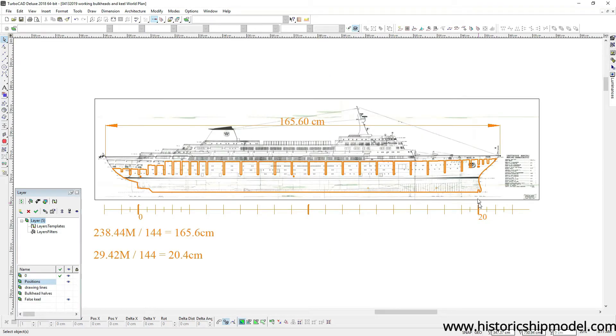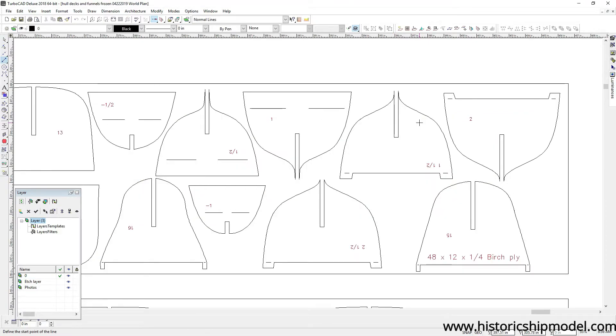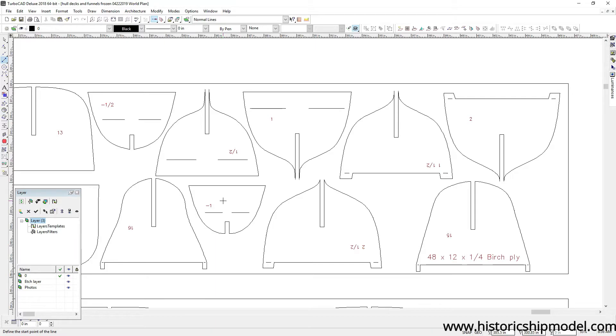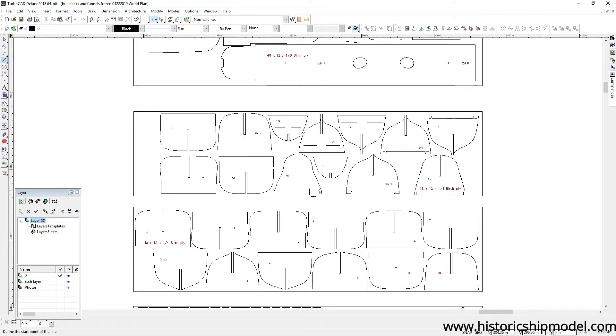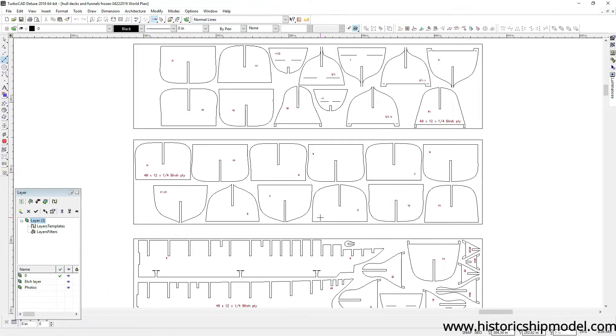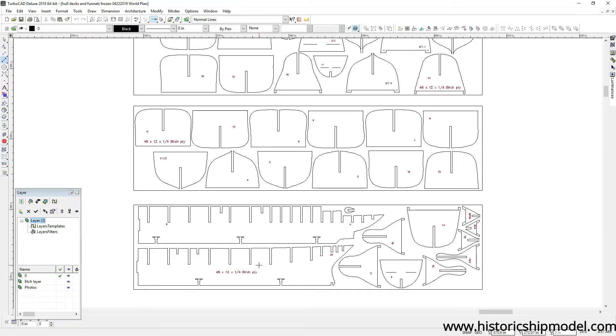I've drawn the false keel in a similar way and added some slots so that the bulkheads can be slid into position and are captured at each of the station lines. Once all of the edits on the bulkheads are done they start to look like this, and each of these is numbered according to its position on the hull and laid out on a sheet of plywood that is a quarter inch thick and 48 inches long, 12 inches wide. The false keel here has to be broken down into two pieces because it's longer than the 48 inches.